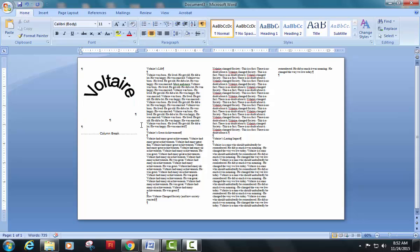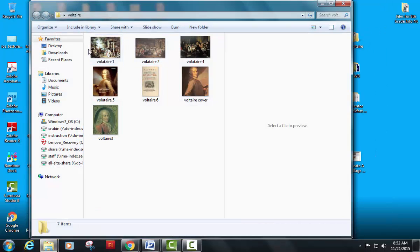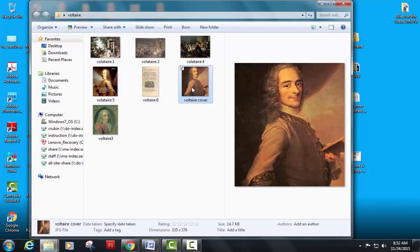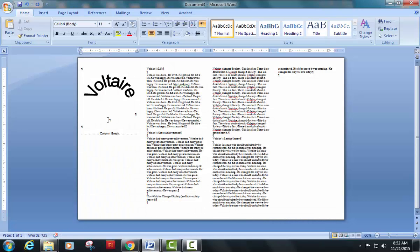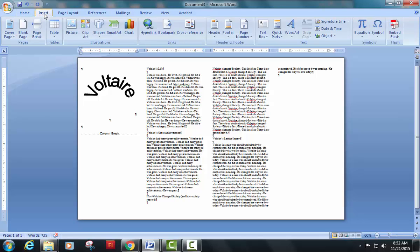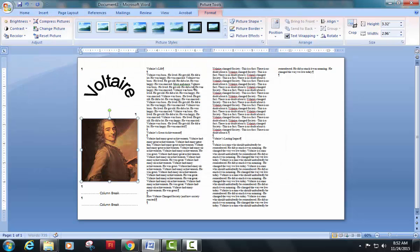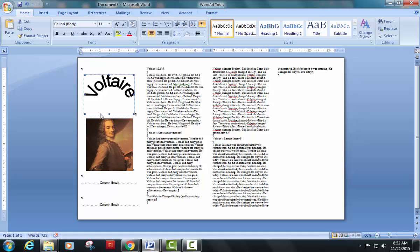What I did before I started this was I created a folder on my desktop called Voltaire. And in there, I downloaded a bunch of images. And you'll see that I set one to be called Voltaire Cover. So on my Microsoft Word document to add a picture, I'm just going to go to Insert, Picture. I'm going to double-click on my Voltaire Cover picture. I'm going to make it slightly smaller so that it fits nicely.